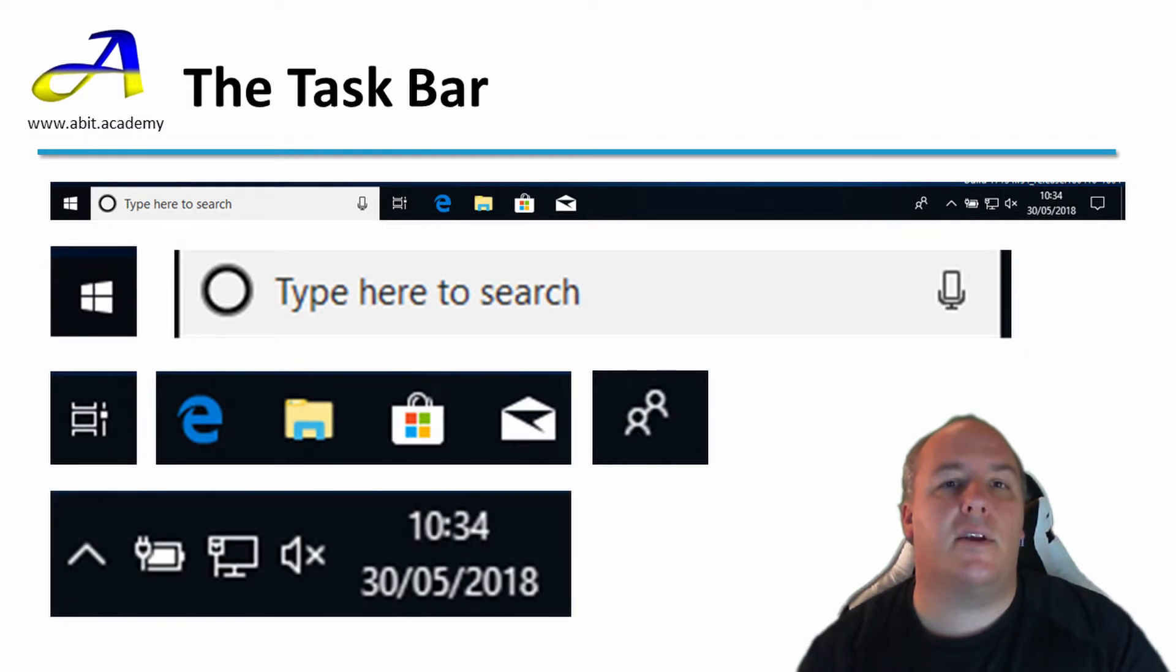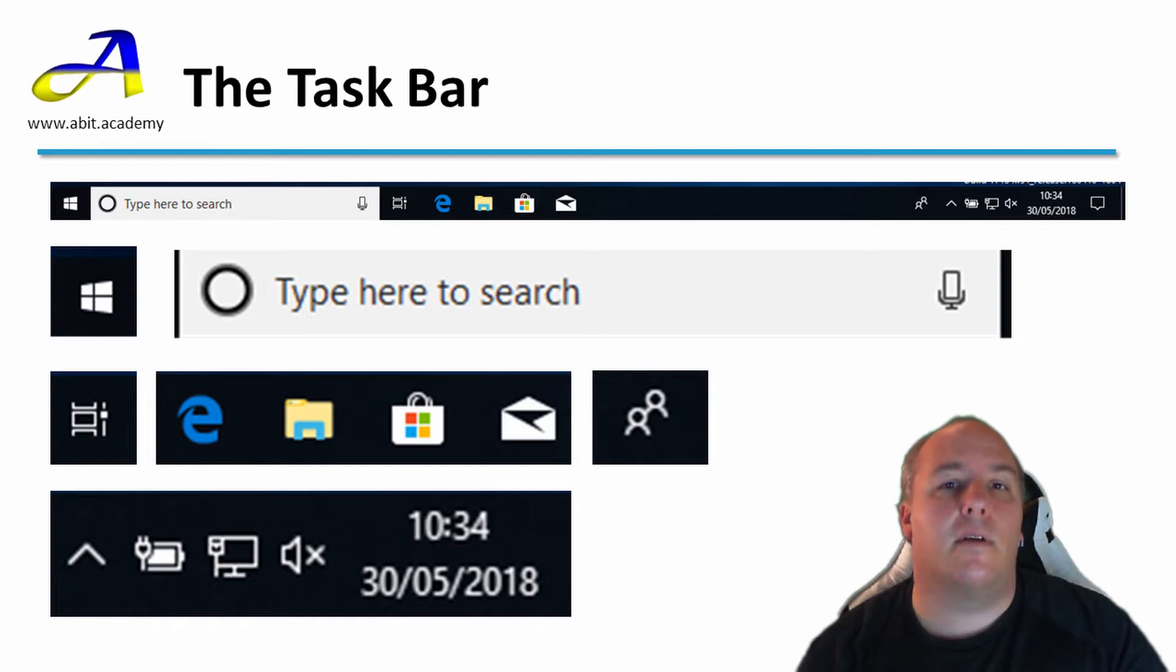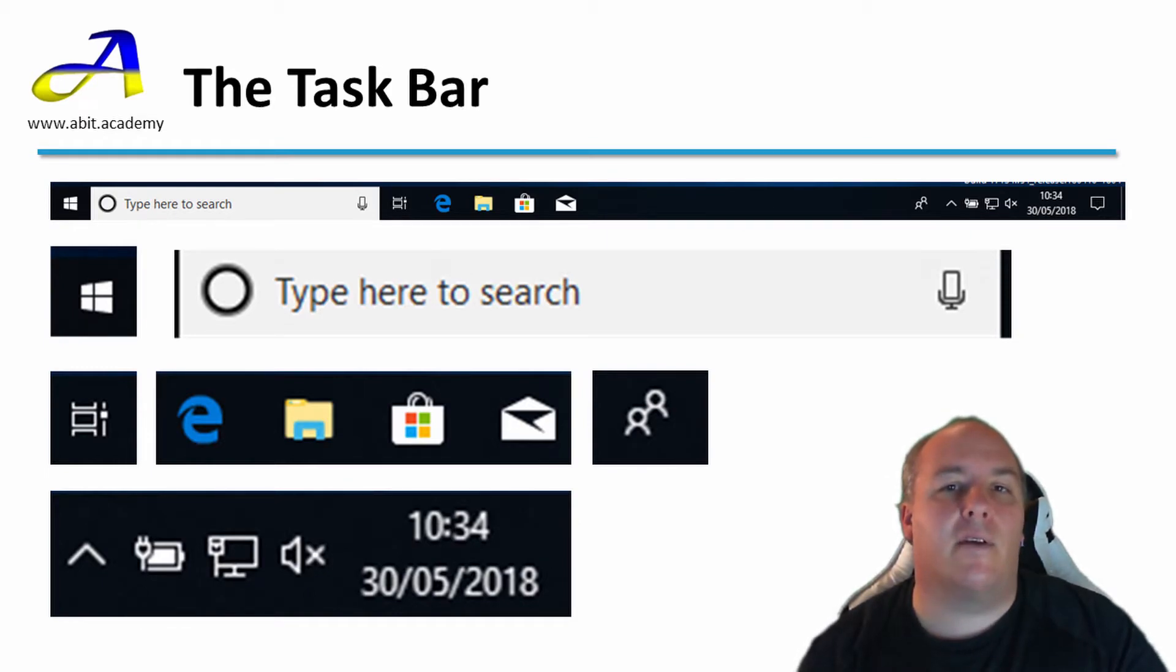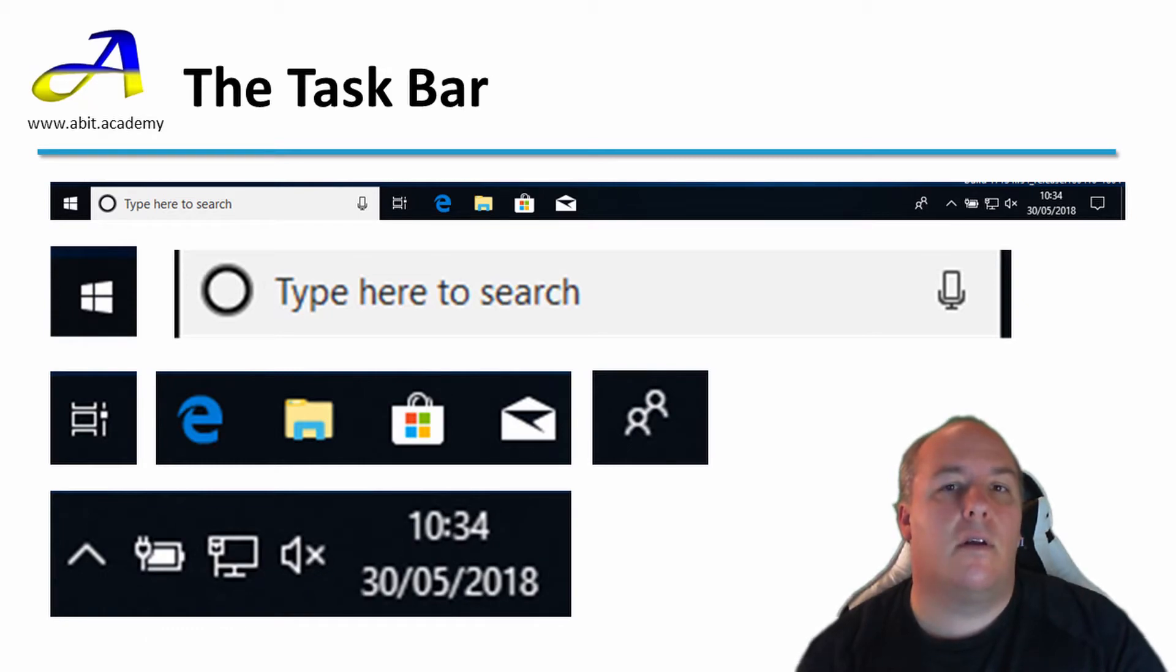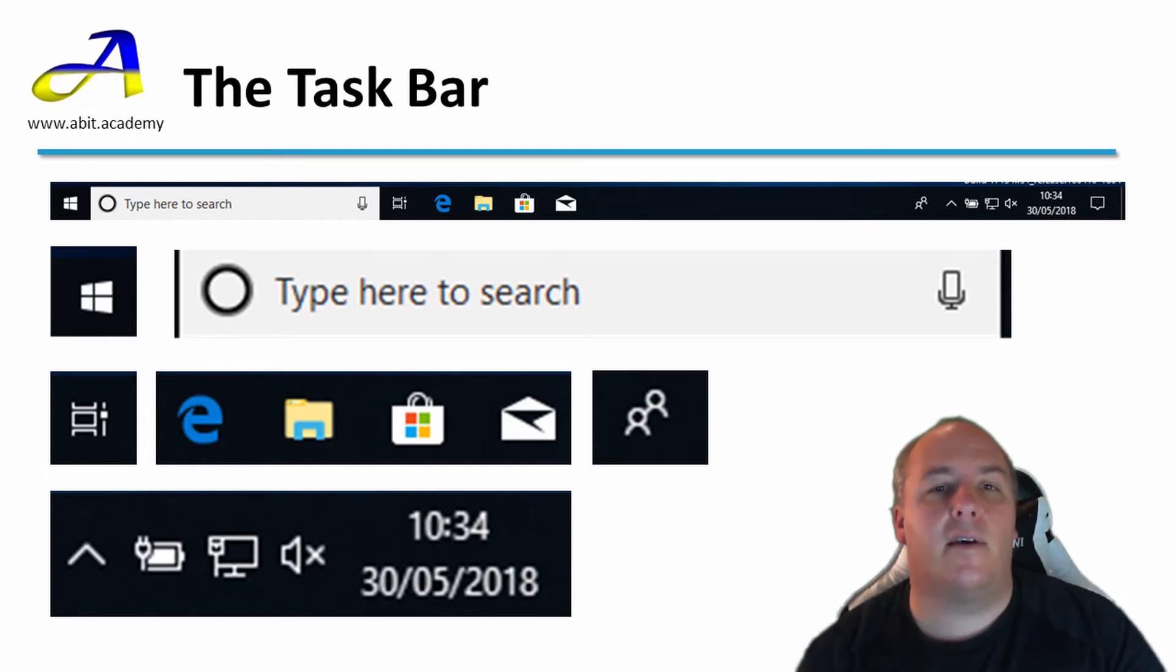The next section is called the system tray. Here we see the now familiar icon for the network. Clicking this allows us to change the network settings. The battery icon showing its status. In this case, a full battery and indicating that we have the power cord connected. It is also showing me a speaker icon, which I can click on to adjust the volume. There is also the current date and time.